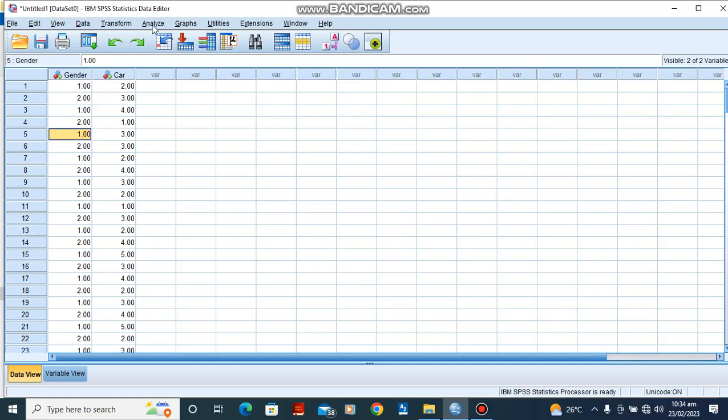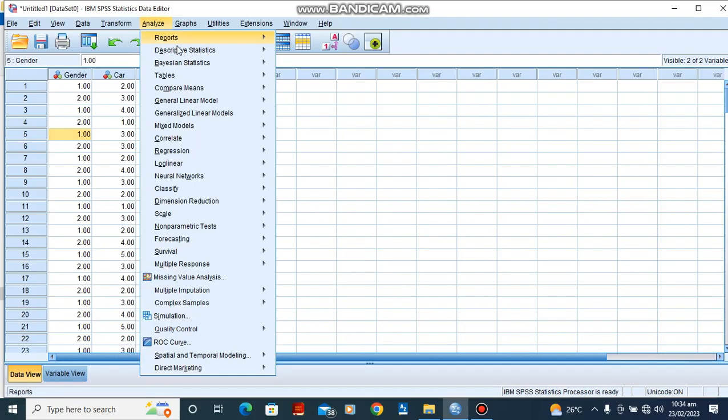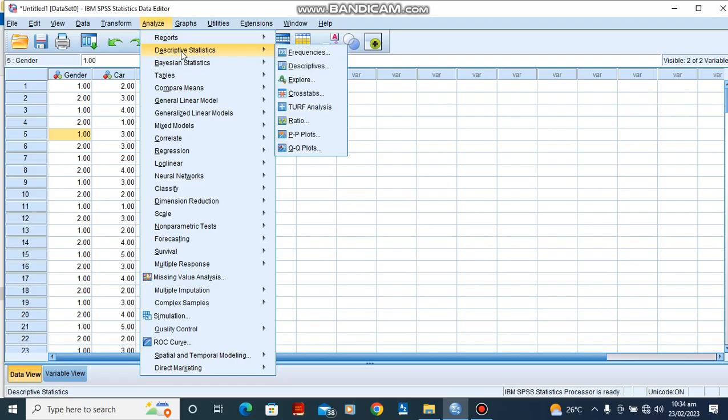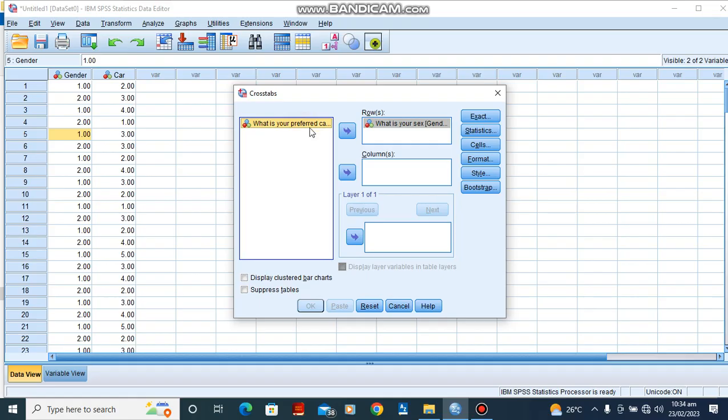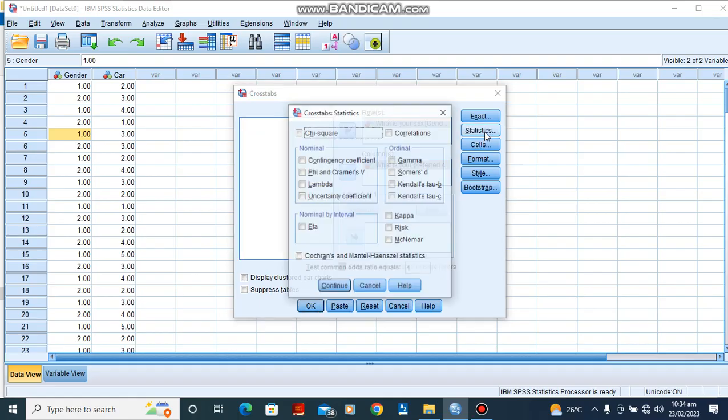We are going to go straight to Analyze, Descriptive Statistics. Under Descriptive Statistics we go down to Crosstabs. Our gender is going to go to our row, our choice of preferred Toyota cars we go to our column, then we'll go to Statistics and check chi-square.